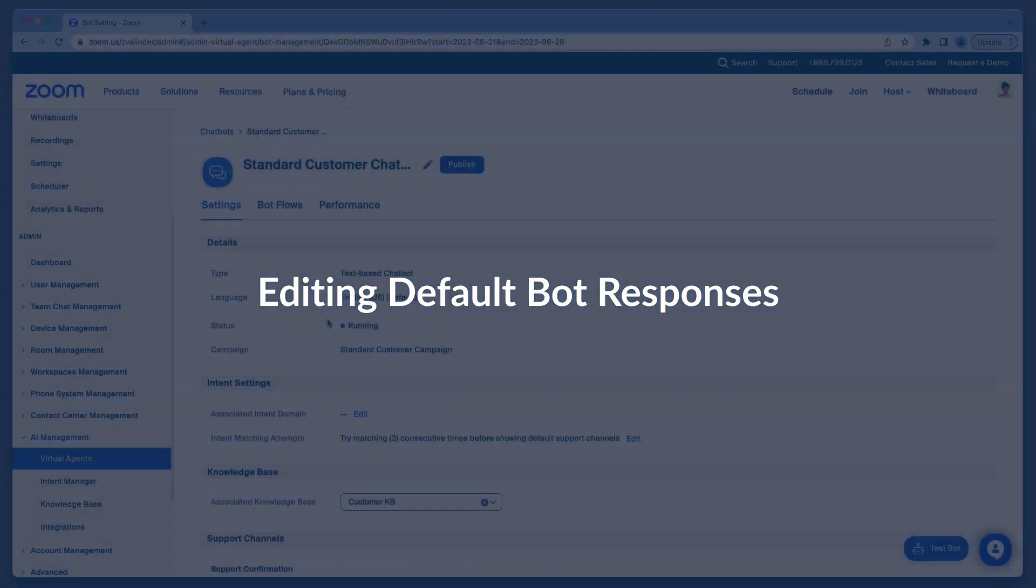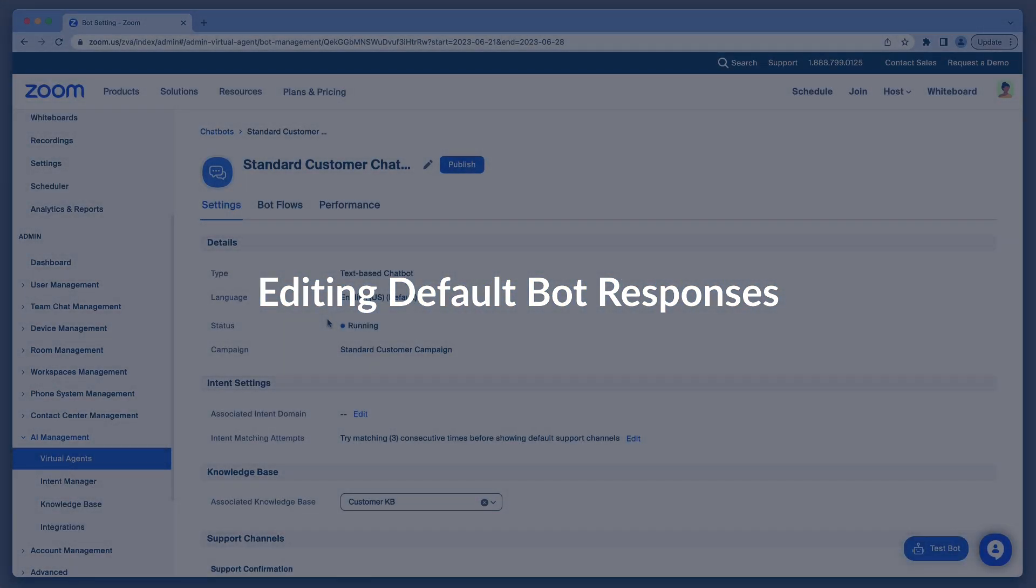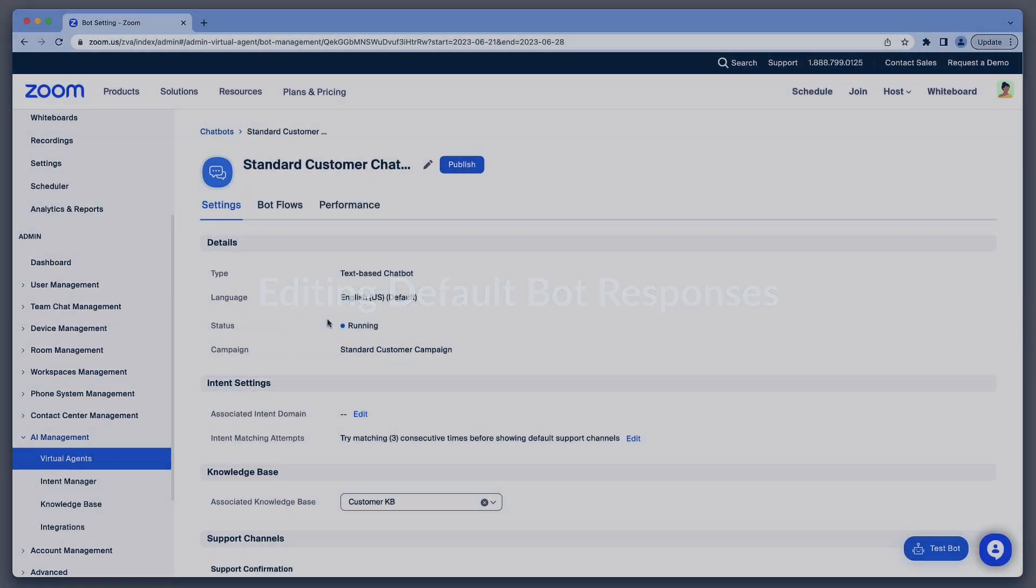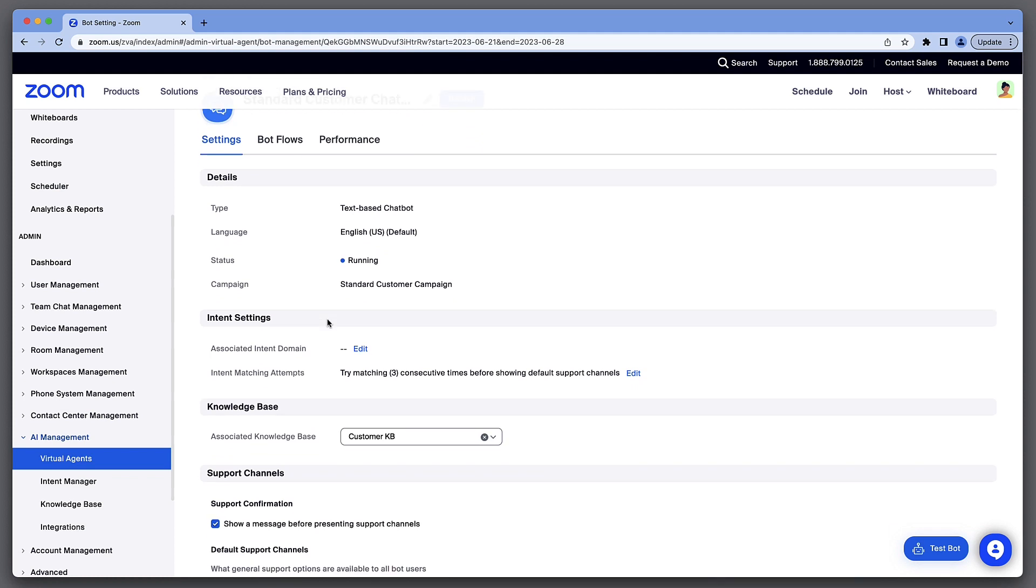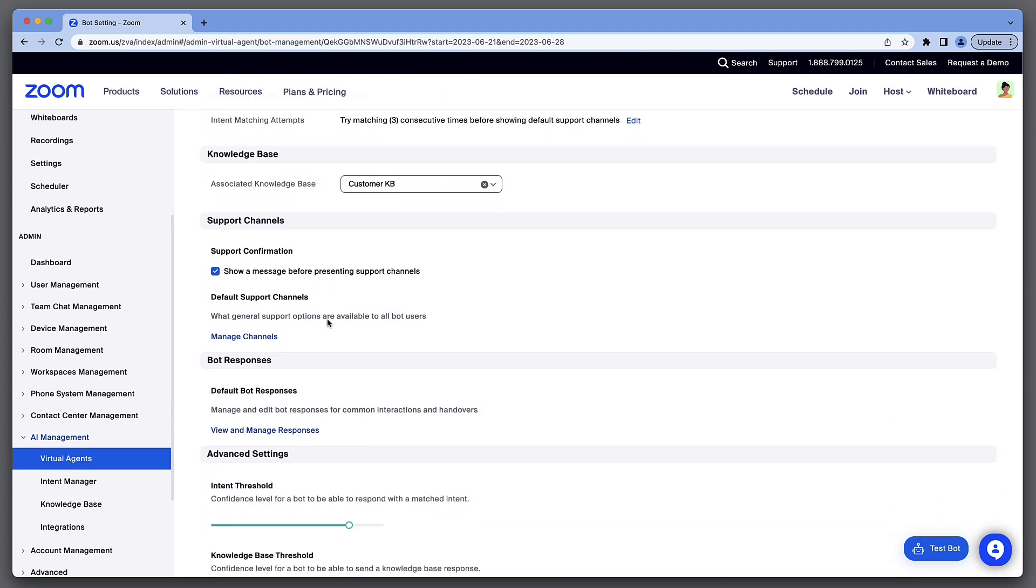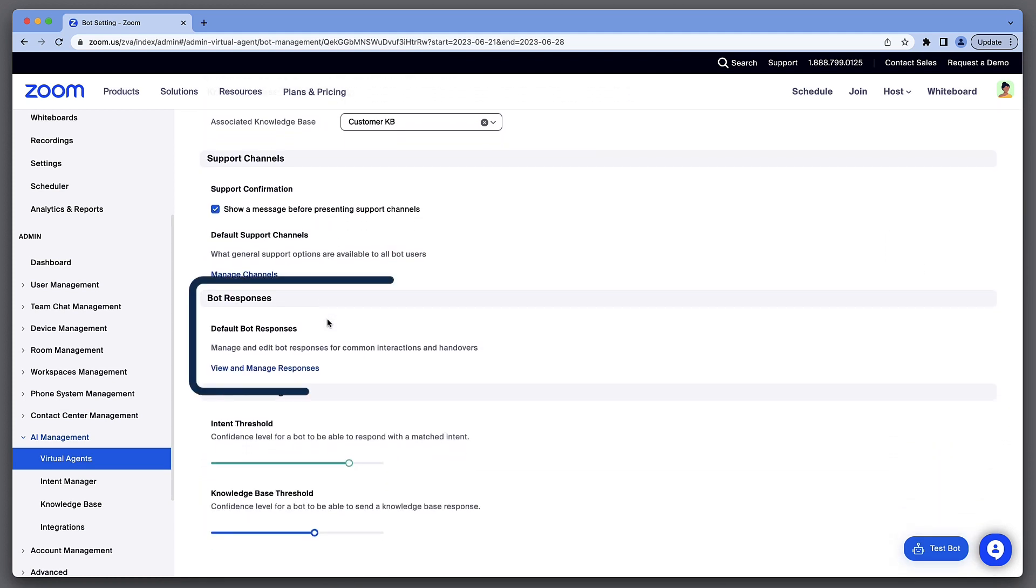We'll start with default responses. Scroll down to locate this section in the chatbot settings.